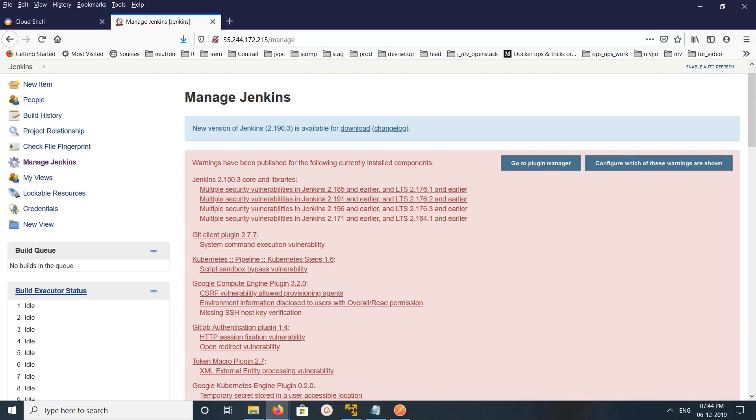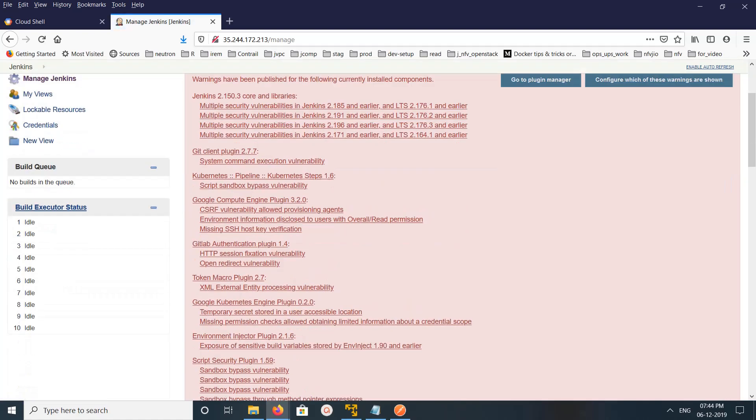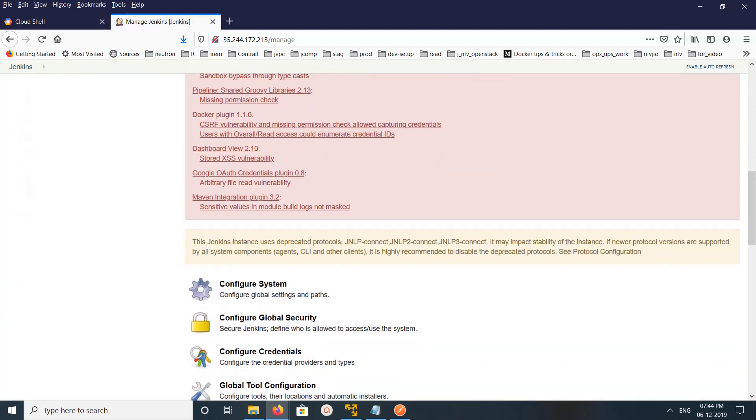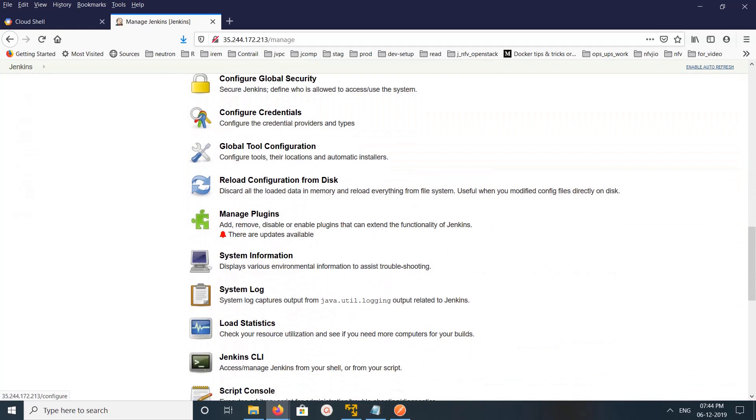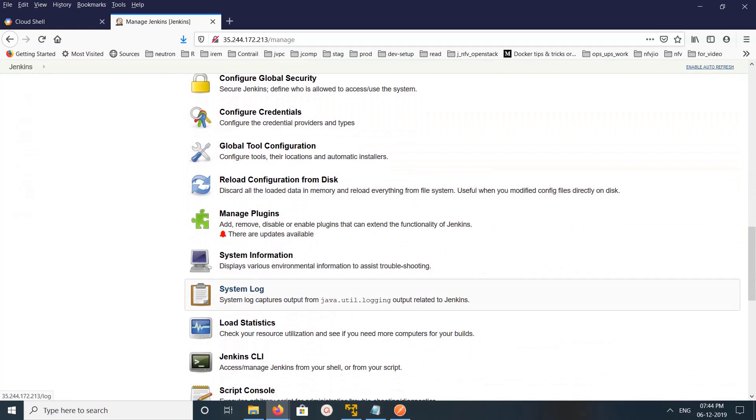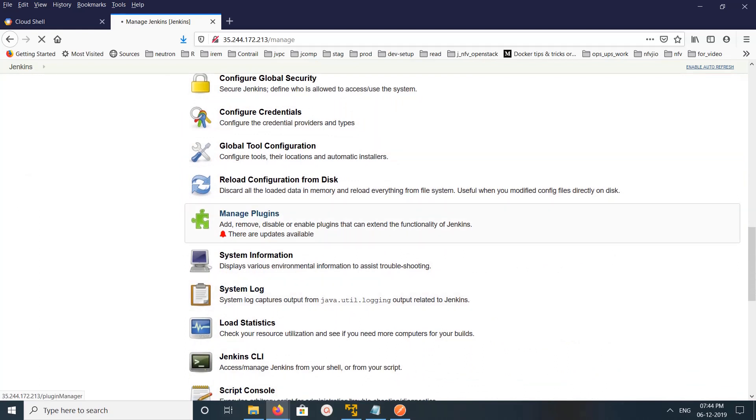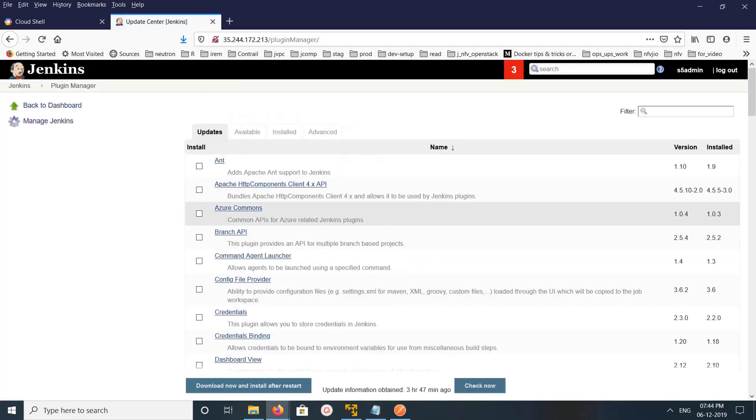Hi friends, this video shows how to uninstall plugins on Jenkins. In your Jenkins dashboard, click on Manage Jenkins, then go down and click on Manage Plugins, then click on Installed.